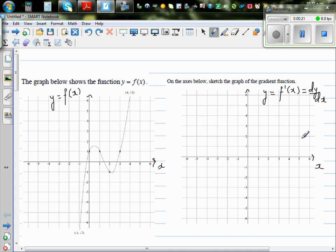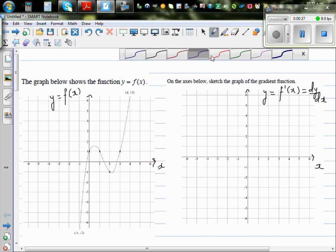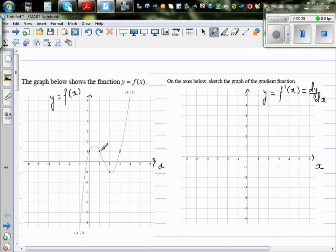It's only a sketch, so it's not exact. When you're drawing the gradient function or graph of the gradient function, it's always good to look at the maximum and minimum — the critical points, or the turning points. At this point, if you draw a tangent, the gradient is 0 here.